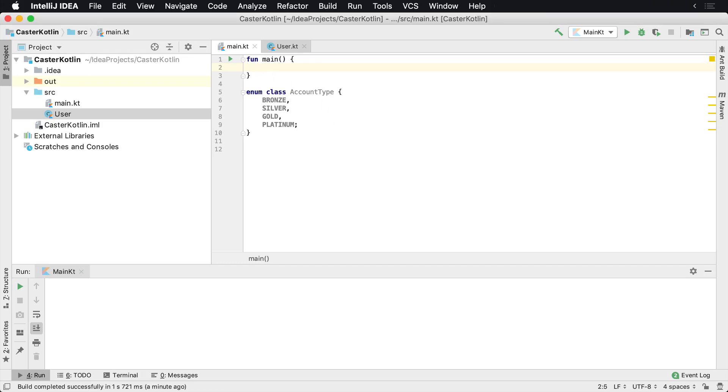Kotlin doesn't have a concept of a switch statement. Kotlin's switch statement is known as a when.